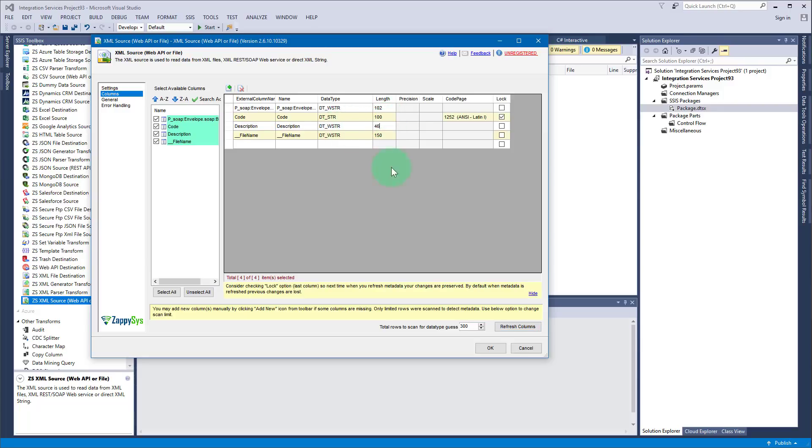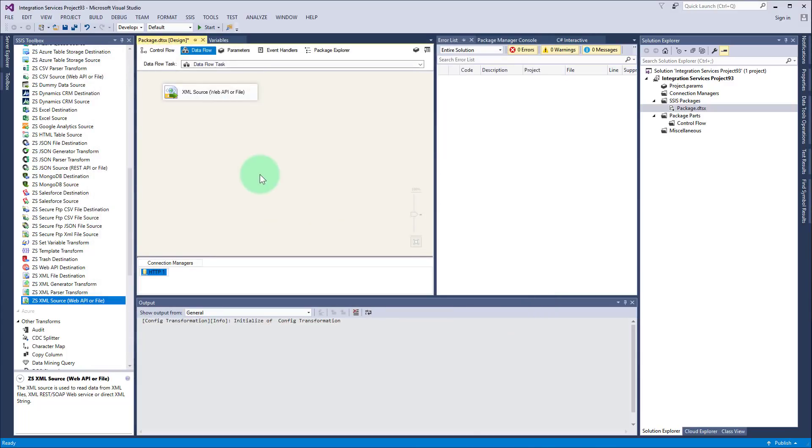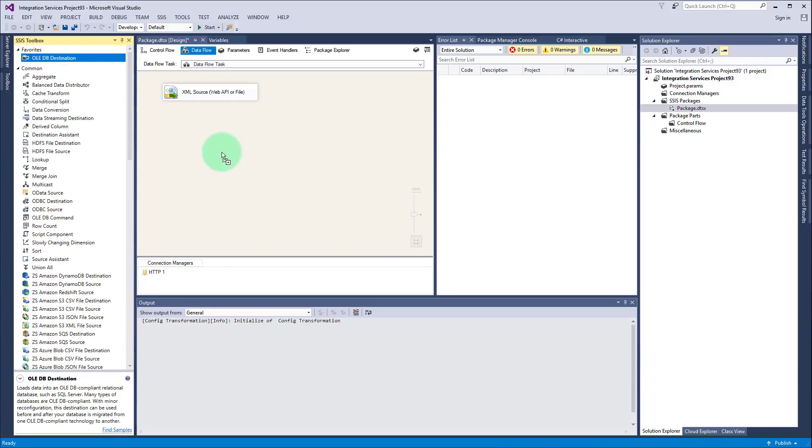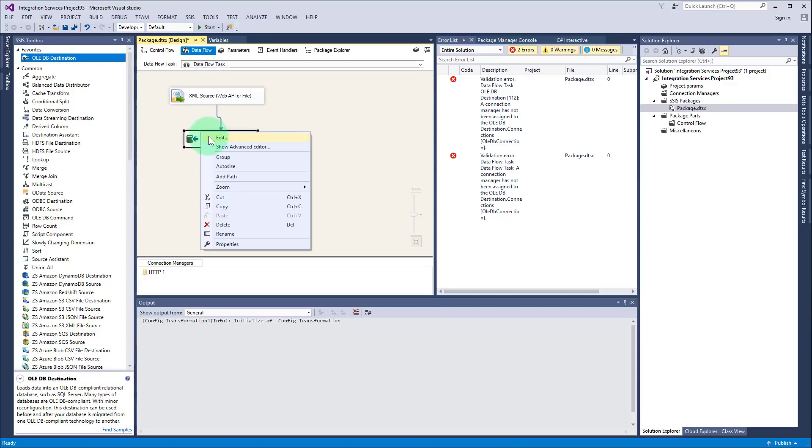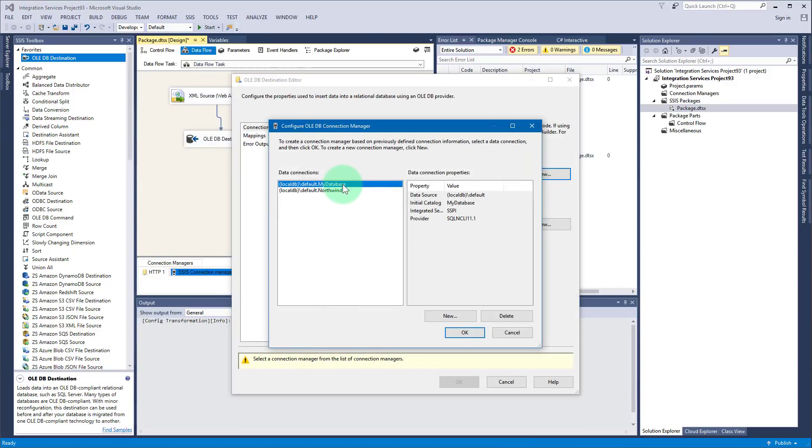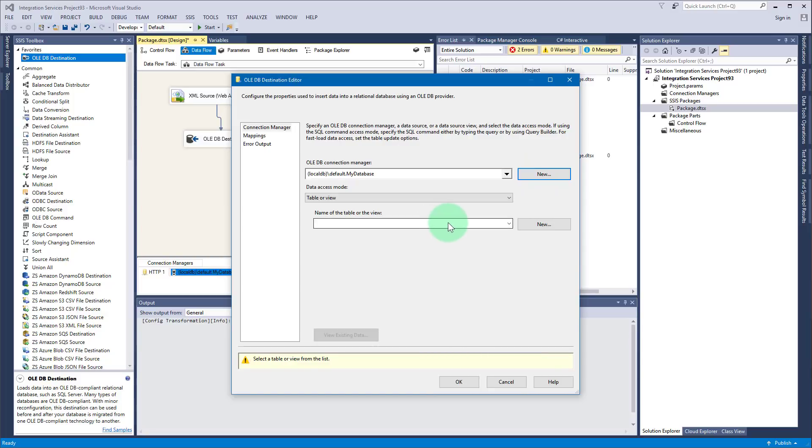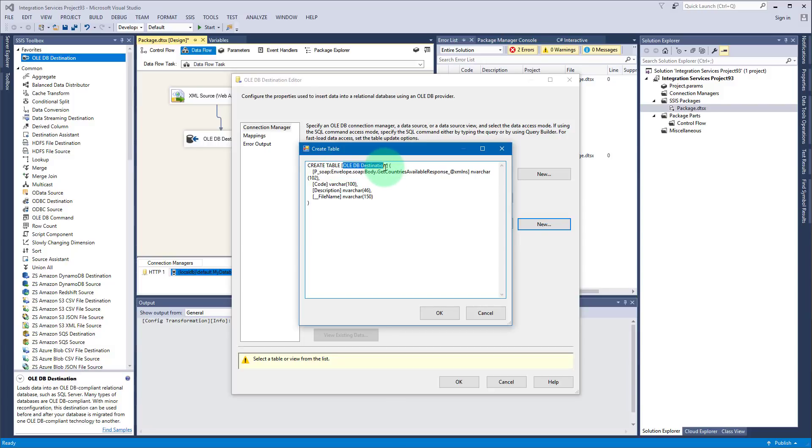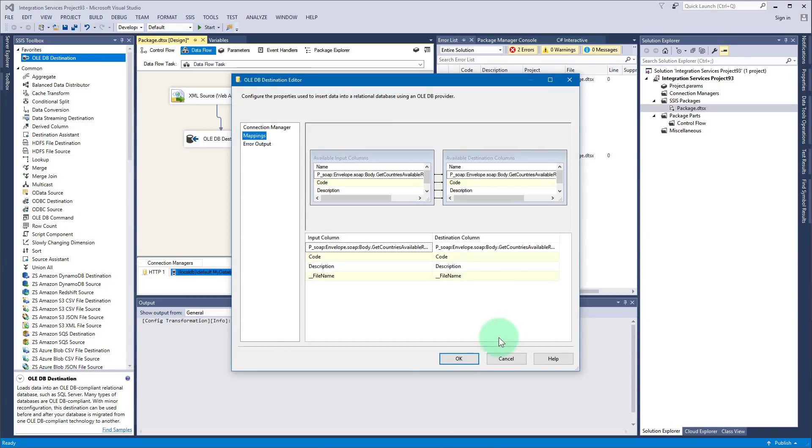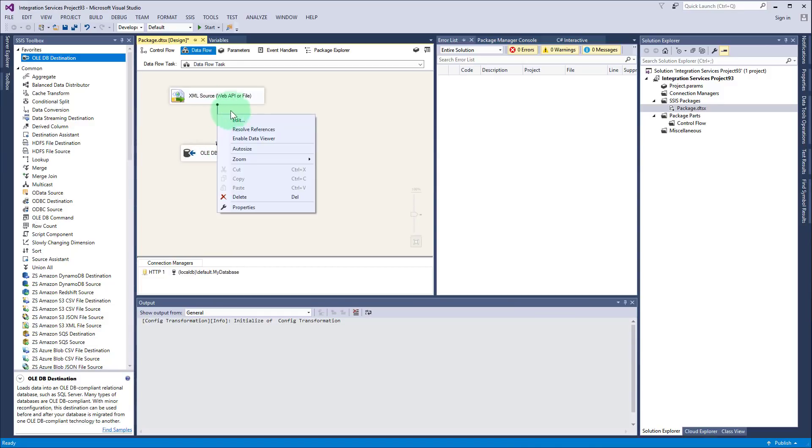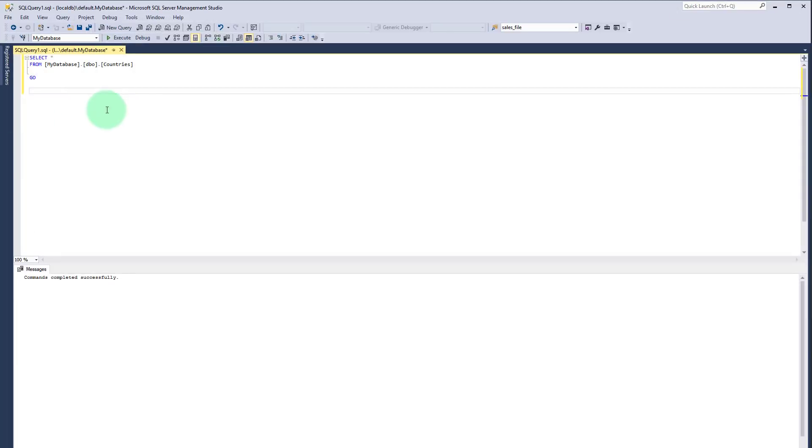Okay so now we are ready to run the package. I'm closing, I have one more thing I need to add, an OLE DB destination to save the data obviously. Creating new connection and creating new table, I will name it country. Click OK, mappings, click OK. I will add a data viewer here so that you could see what data is being passed from XML source to OLE DB destination.